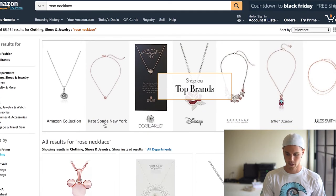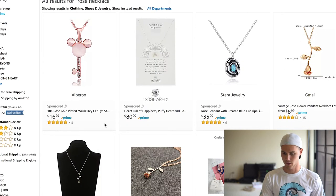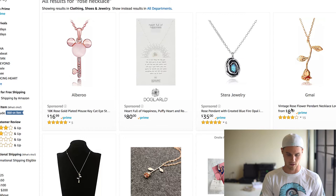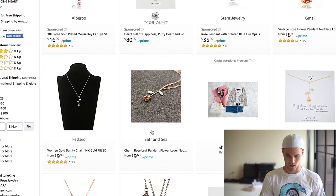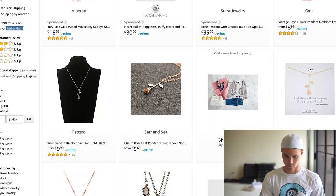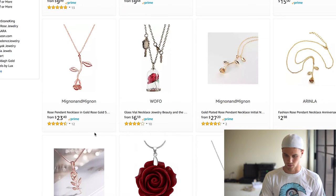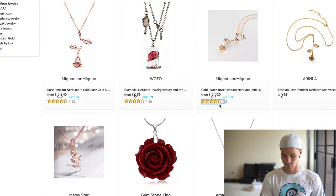I also went over to Amazon and typed in 'rose necklace.' You can see a bunch of results — this one is very similar and selling for $9, almost $10. Others are $15, $23, $27. Some of the more expensive ones I'm not sure why they're priced higher.